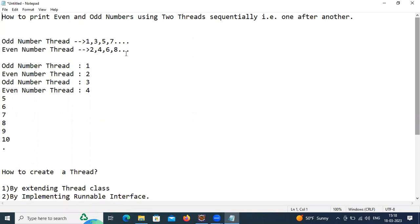The requirement is: the odd number thread should print 1, then the even number thread should print 2, then the odd number thread should print 3, and the even number thread should print 4 — like that. I need to print numbers from 1 to N, where N may be anything — 10, 100, 200, anything.